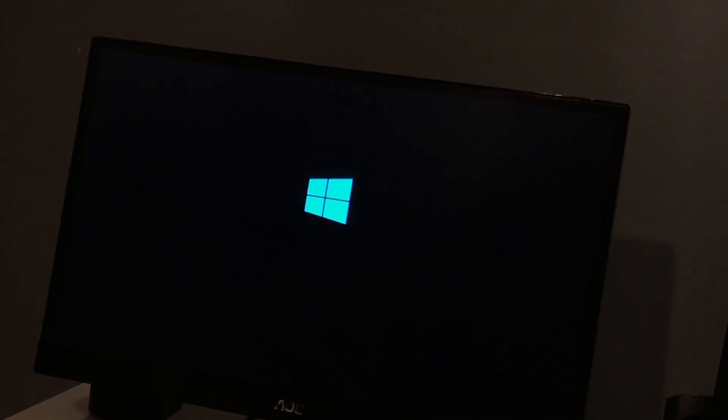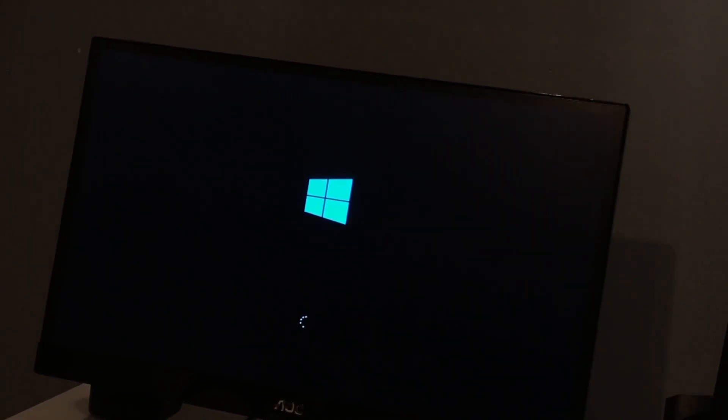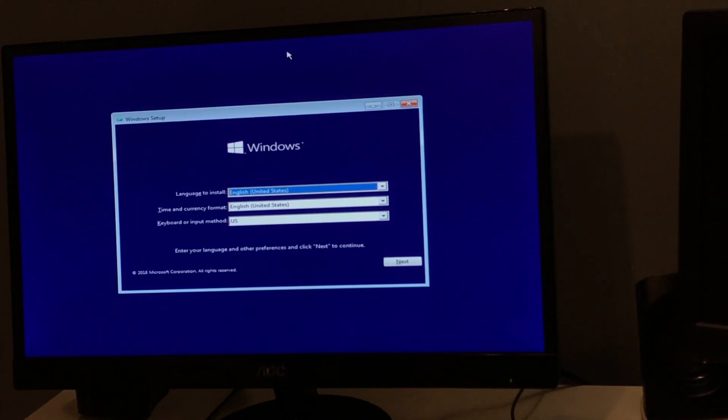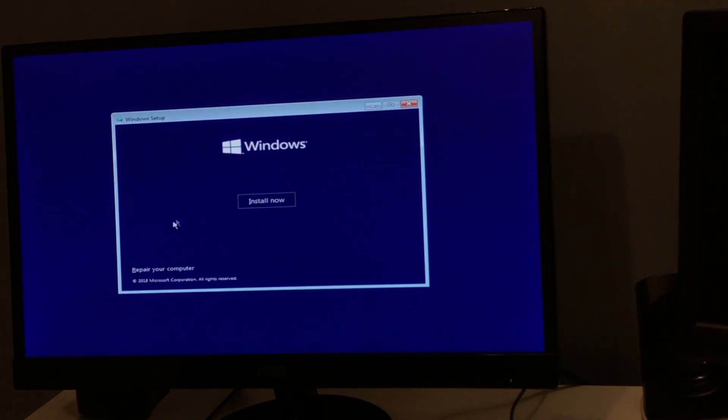Hey guys, it's Matt's Tech here. I'll be installing Windows 10 LTSC. I'll explain my situation in a second. I'll go through this setup and explain what's going on with this computer.